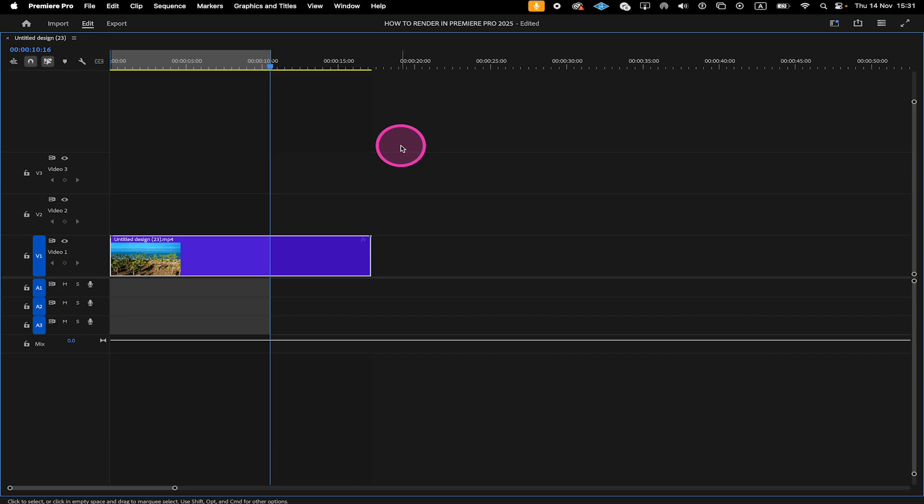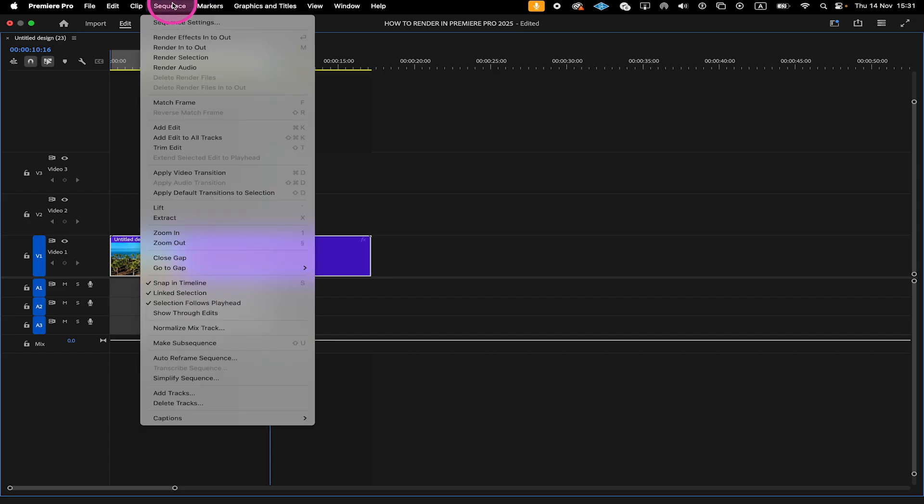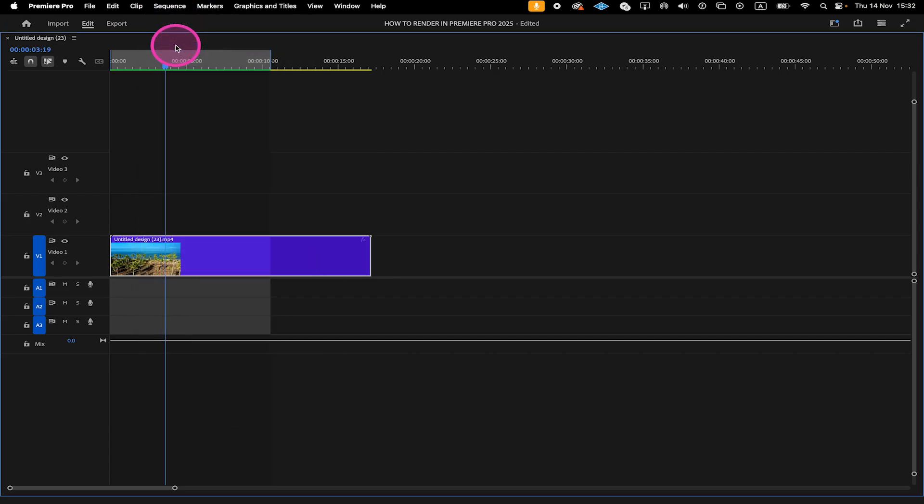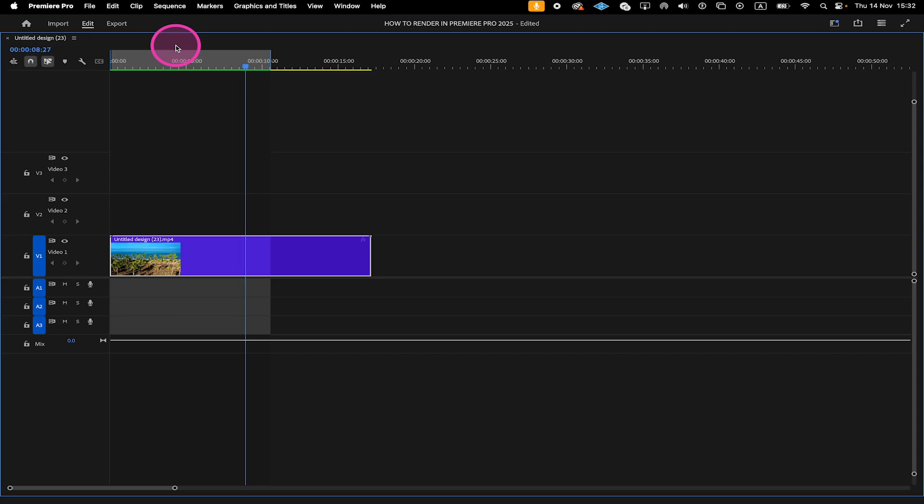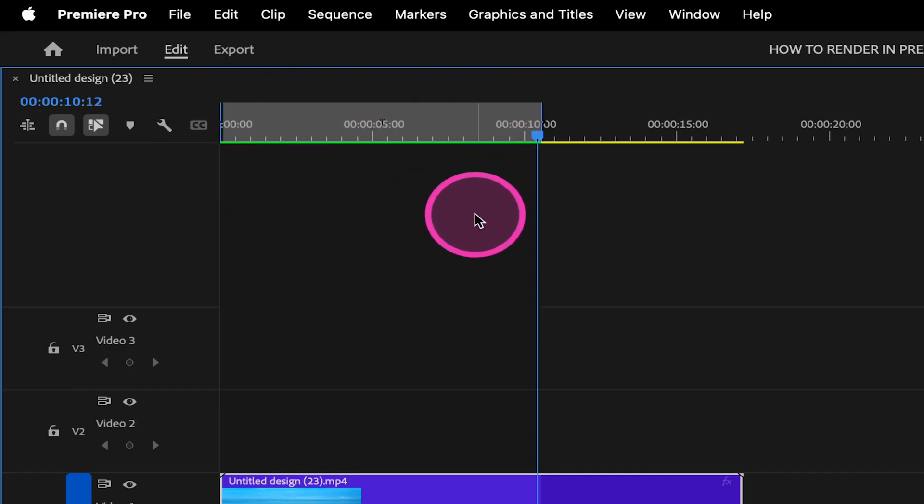We have now defined the area to be rendered. So now if you want to render this whole section, what you have to do is click on Sequence on top and then select Render In to Out. Once the selection is rendered, the sequence will automatically play back. You have now successfully rendered this selection. You can also see this by the change of color in the render bar. Before it was yellow, but now it is actually green.